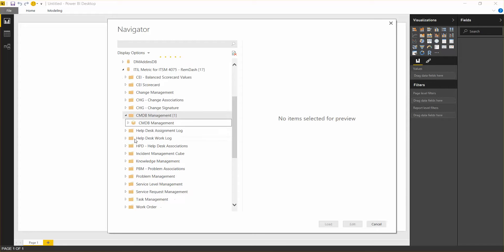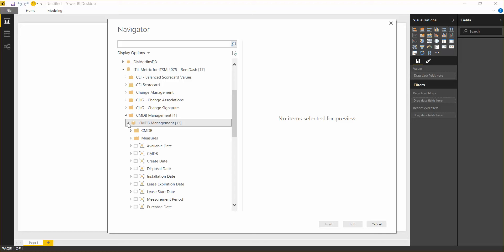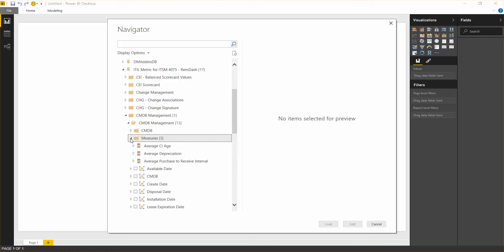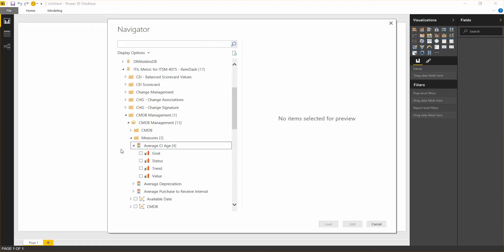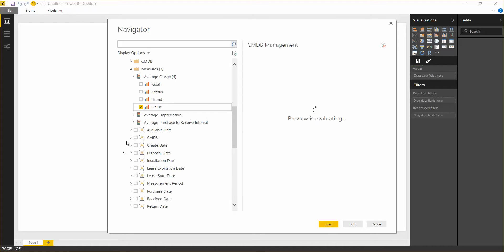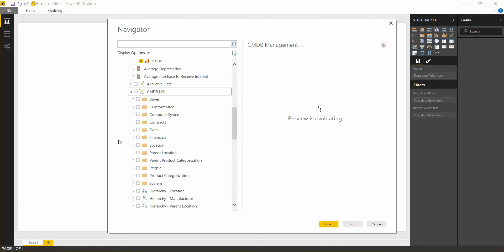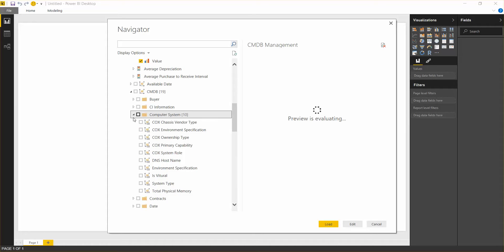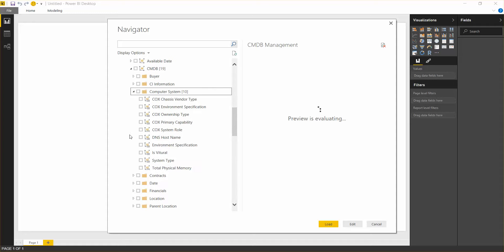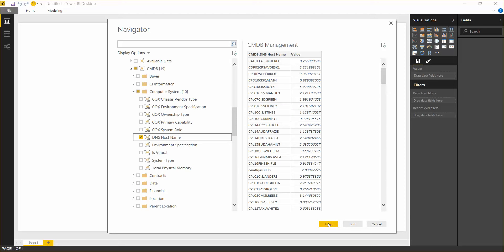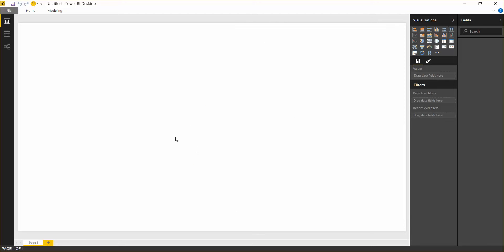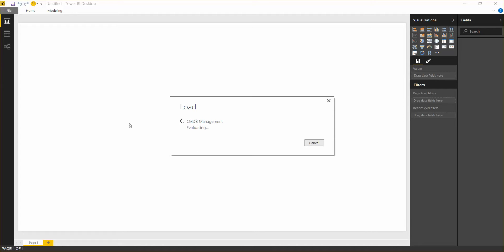What I want to do is get two things very quickly. I want to get the average CI age, and this is in days. And then we want to bring in the host name of the computer system. Computer system is broad in the BMC Atrium CMDB. It means different things in different CMDB technologies.